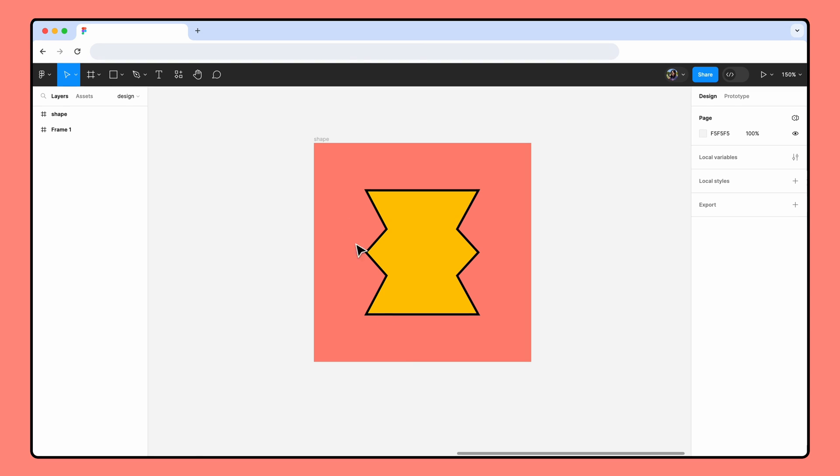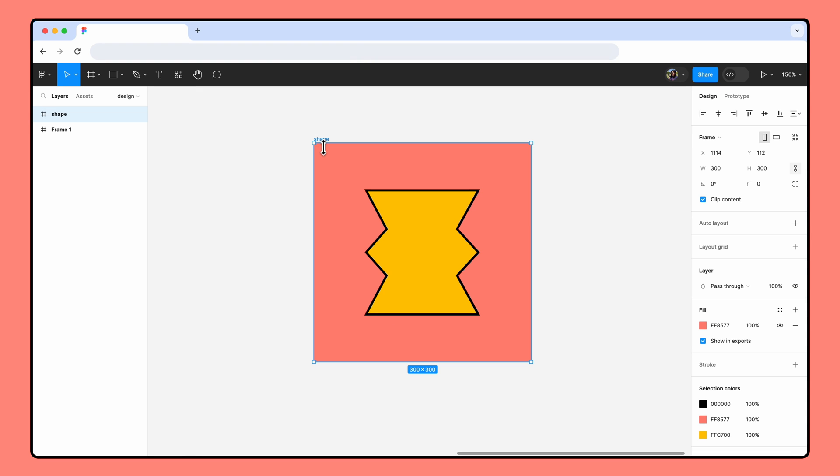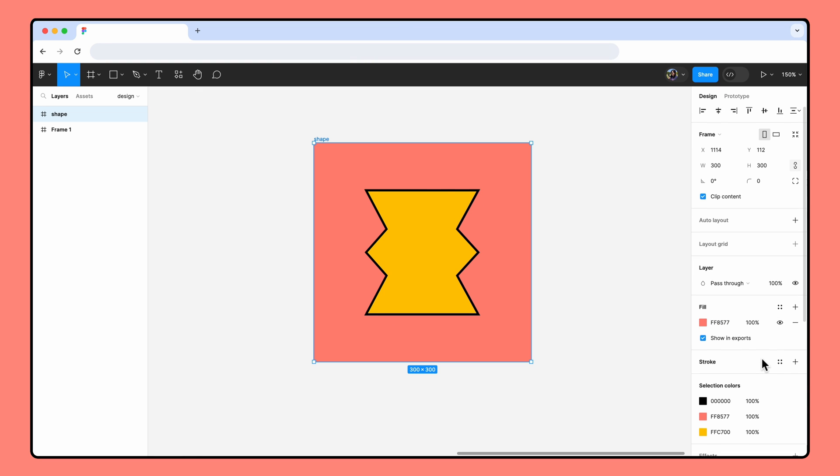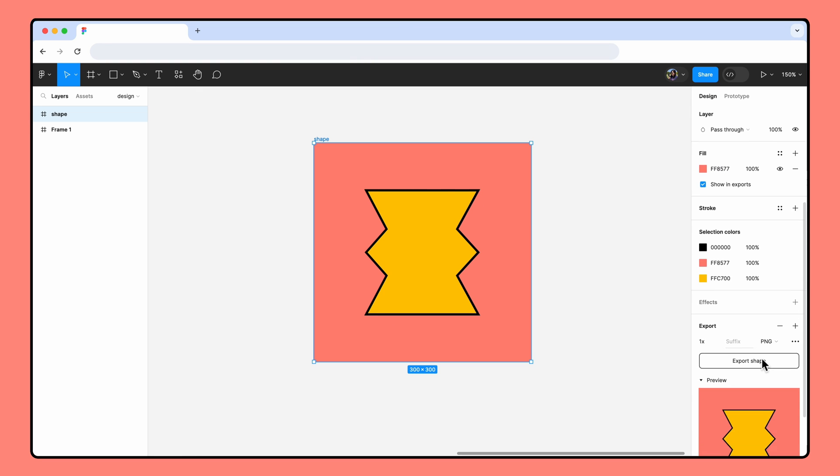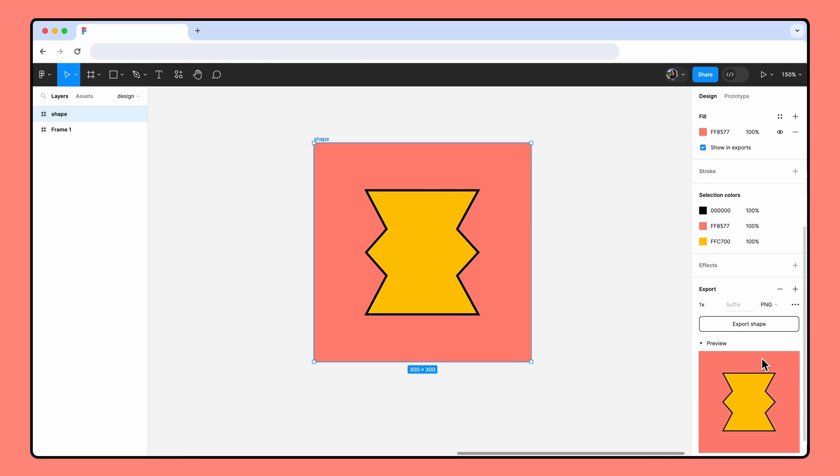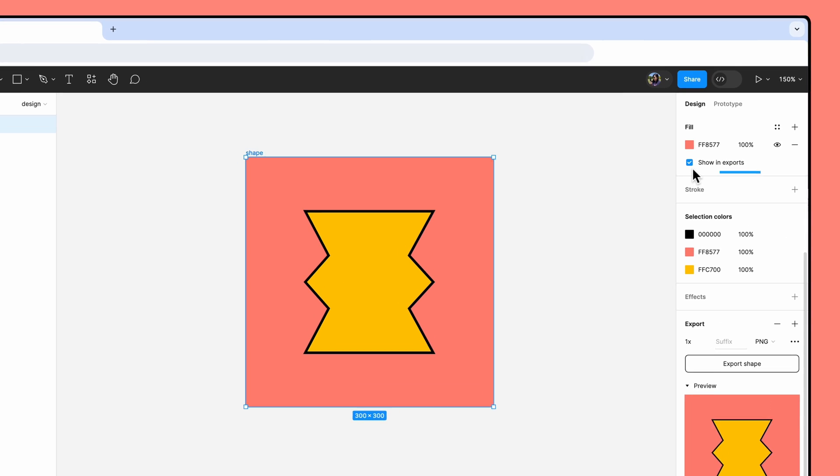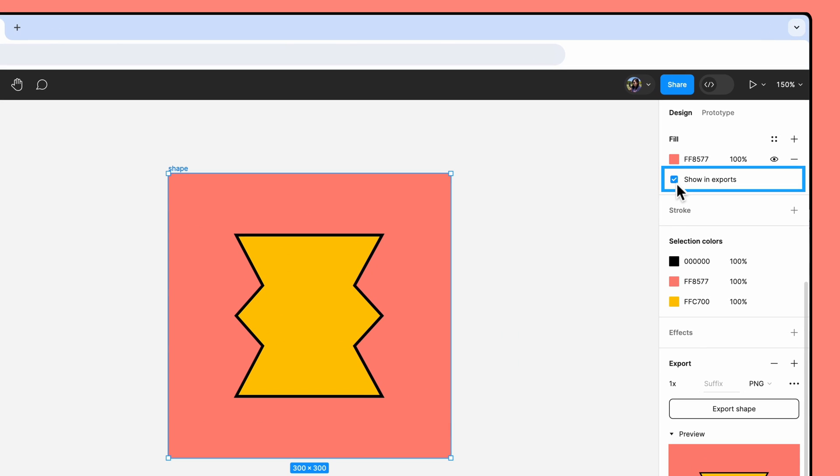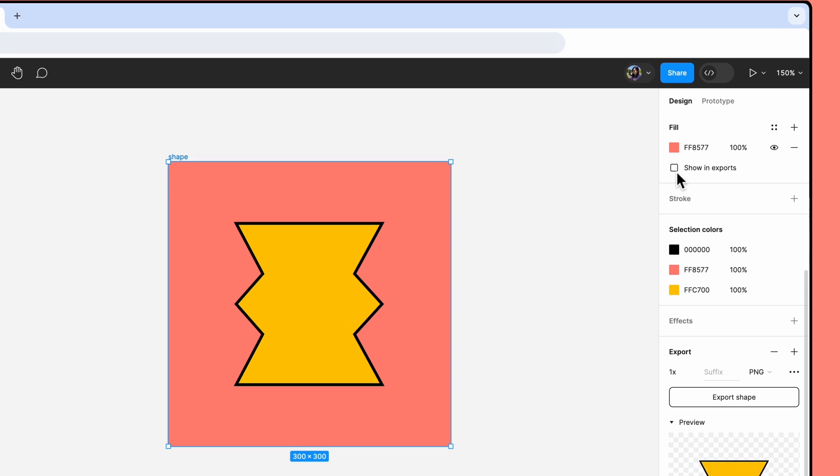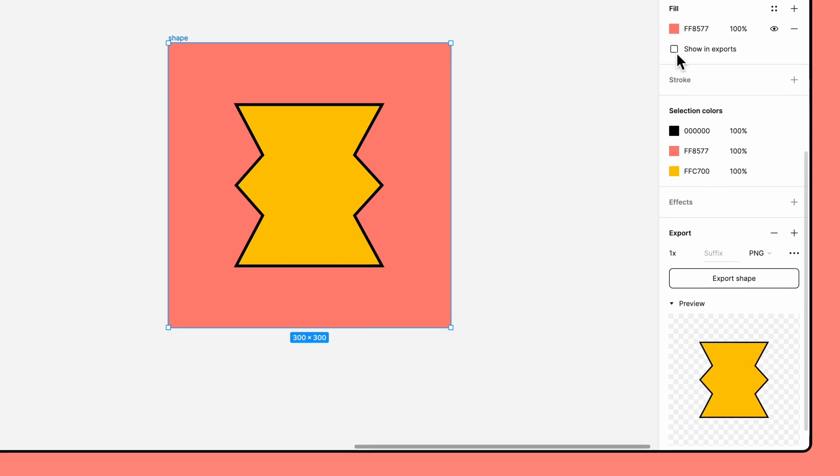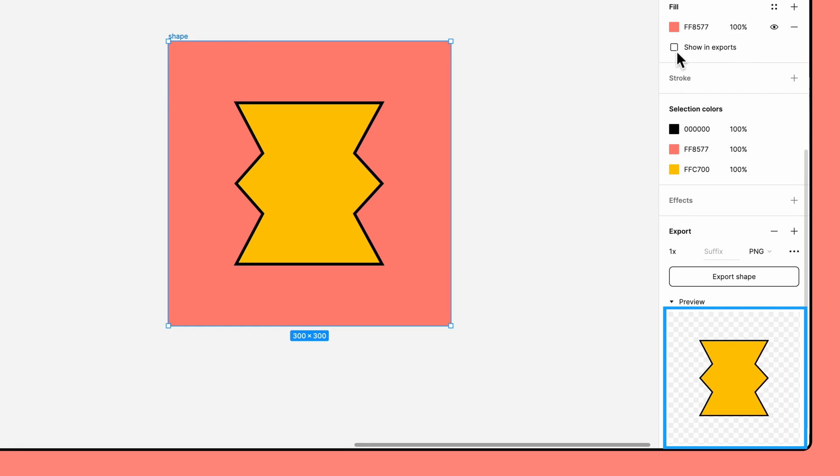When exporting a frame with a fill, you can exclude the frame's fill from the exported file. To do this, select a frame with an export configuration and then deselect the Show in Exports checkbox in the Fill section. See how the preview changes to a transparent background? Pretty neat!